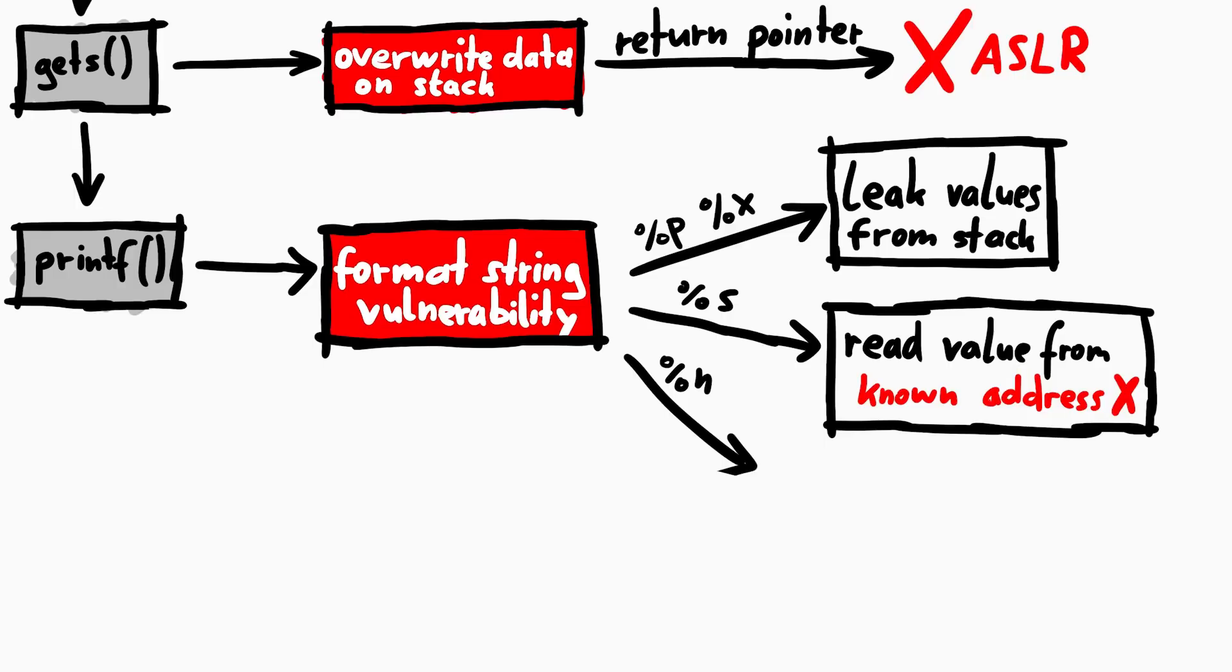However of course there are small tricks here too. Maybe there is already some useful address on the stack that you can simply reuse. But that's again a rather creative and uncertain technique. For now we assume we can't do that here.